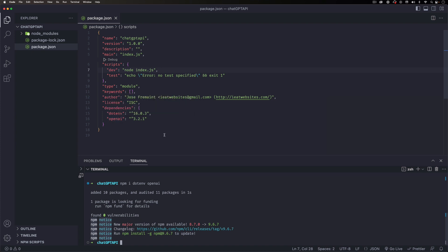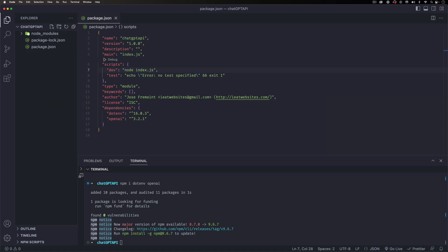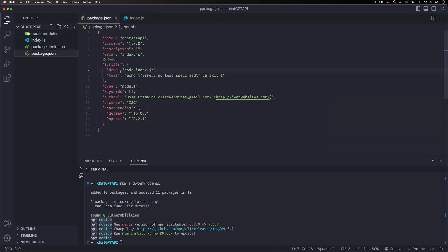Now we have the node_modules folder, so we can use everything. I'm gonna create a new file and name it index.js. This can be whatever you want, but since that's the filename I put in my dev script, that's the one I'll use.